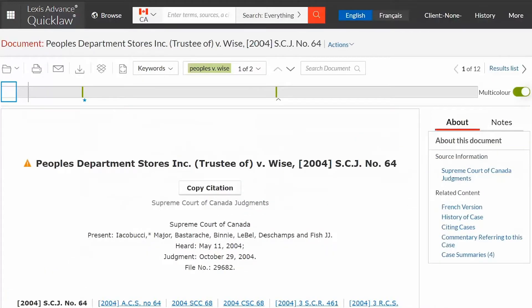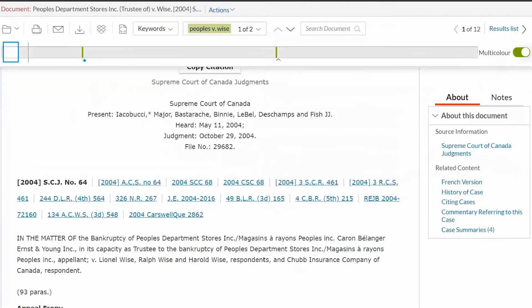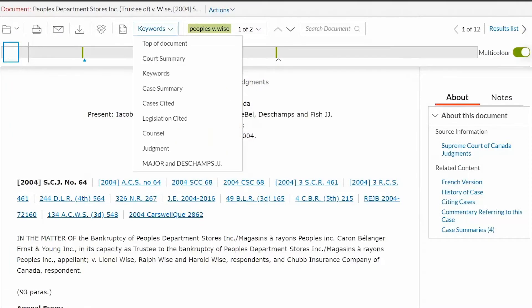The top of the decision displays the case name followed by the court, judge, judgment date, and parallel citations. Hover your mouse over a citation to view the reporter name. A decision may also include head notes which provide a summary of the case, a listing of citing cases, a list of statutes and regulations cited, author cited, and counsel name.